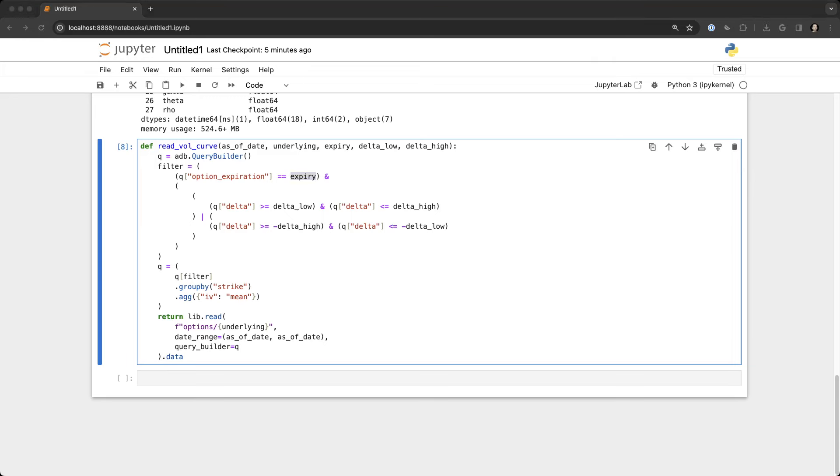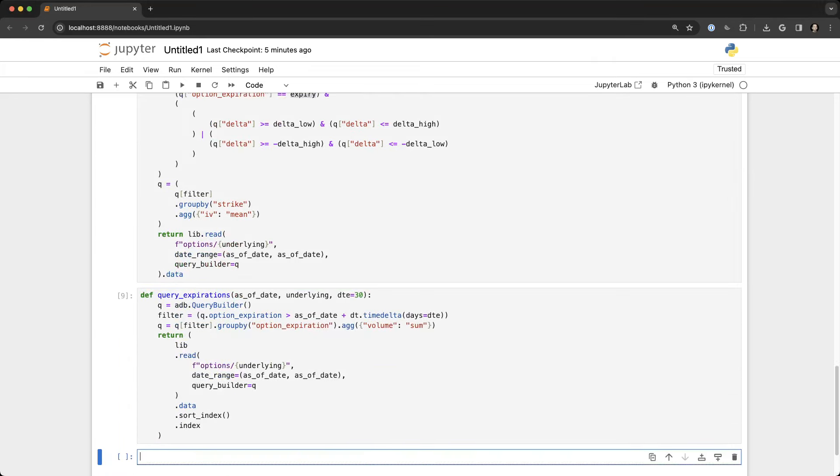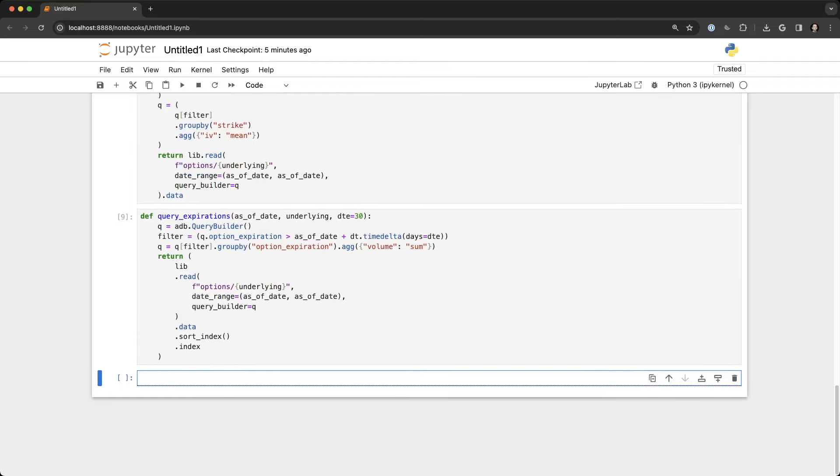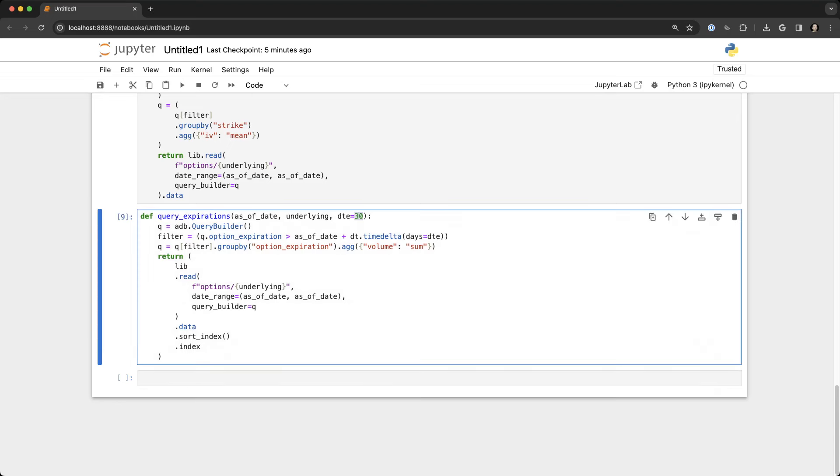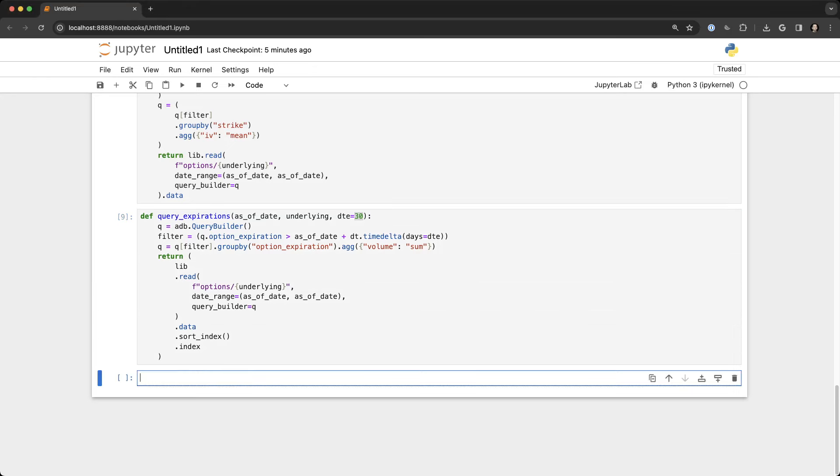The next step, we're going to create another query builder here. Only this time what we're going to do is look for options that are greater than a certain days to expiration. So in this case the default is 30 days, and all we're doing here is preparing the data to create a series of implied volatility curves.